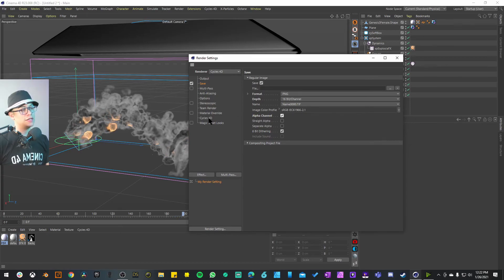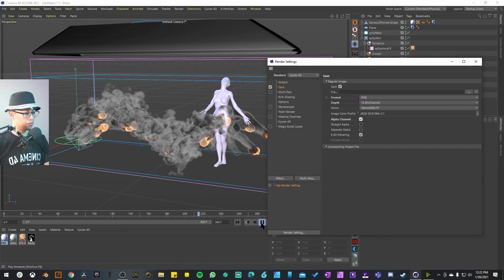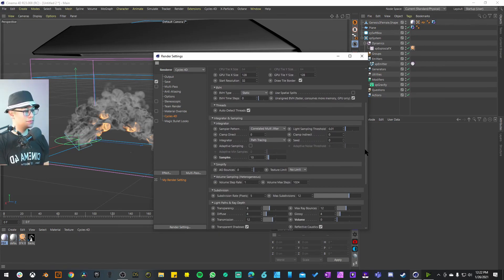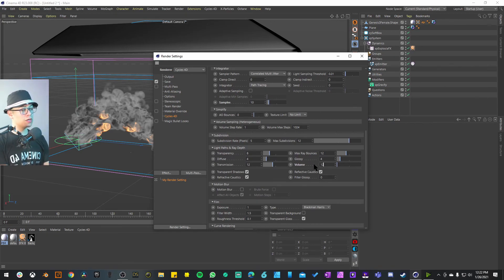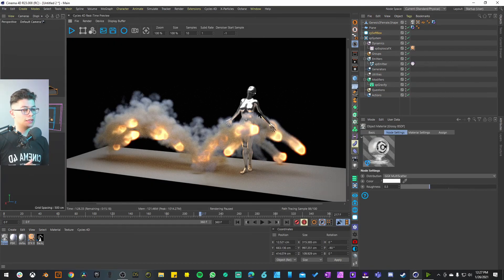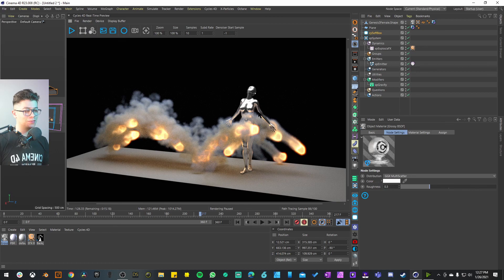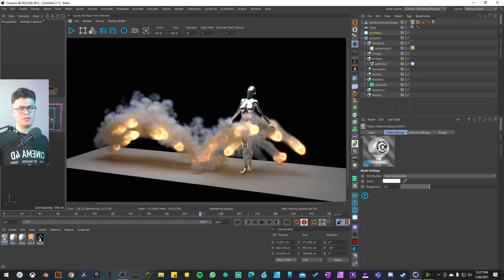For render settings: render out as PNG with the alpha channel if you want to use this as an overlay. In Cycles 4D, I'd recommend at least 10 samples and 12 light path bounces. I'm also going to look into how to export this as a VDB so you can render with Octane or Redshift, and also how to make fireballs more interactable with objects — so when they collide they create particle effects. I'll create a more advanced tutorial for that. I hope this was useful — let me know in the comments or message me on Instagram. My name is Hafid and I'll see you in the next video.